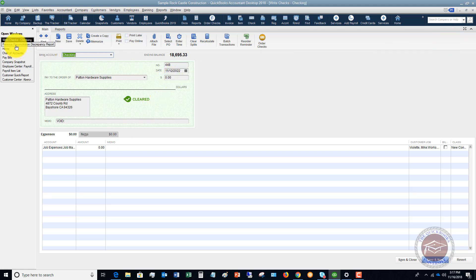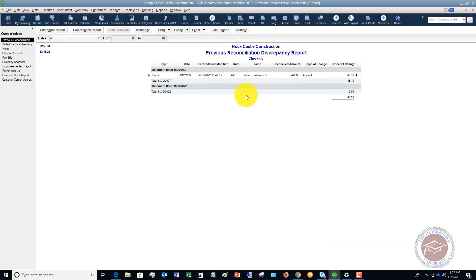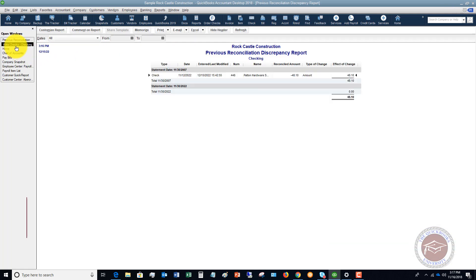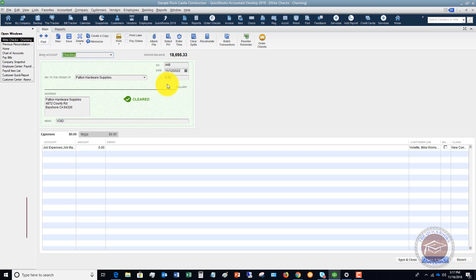So if I go back to the reconciliation report, it was forty eight dollars and ten cents and now it's zero. So that would mess up my beginning balance.